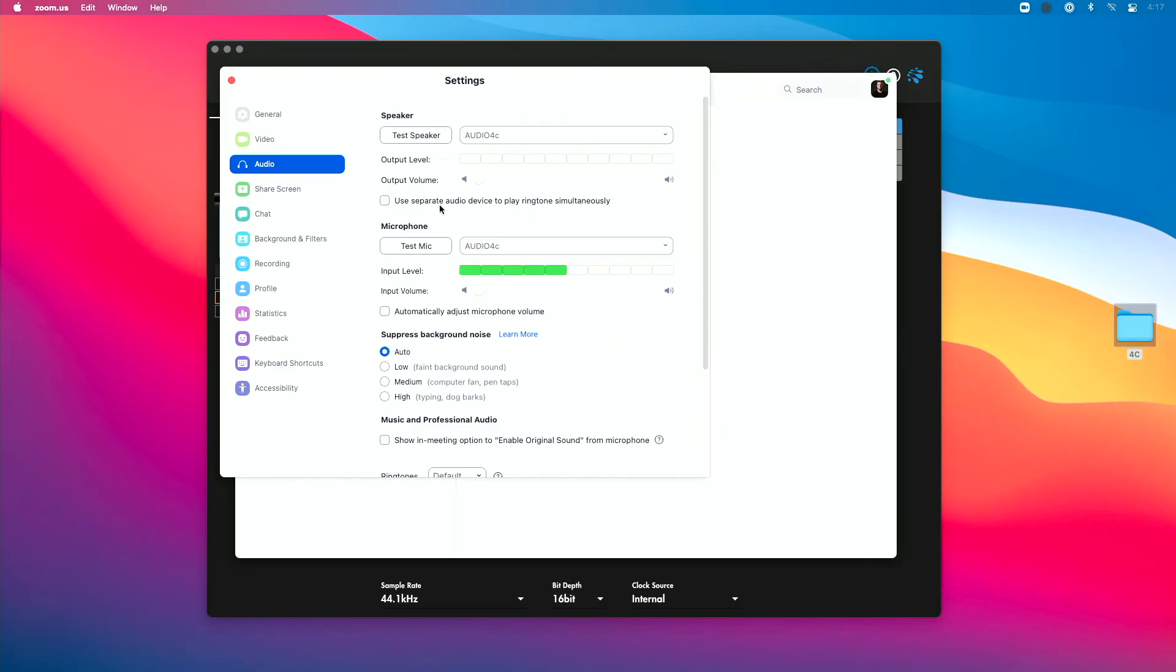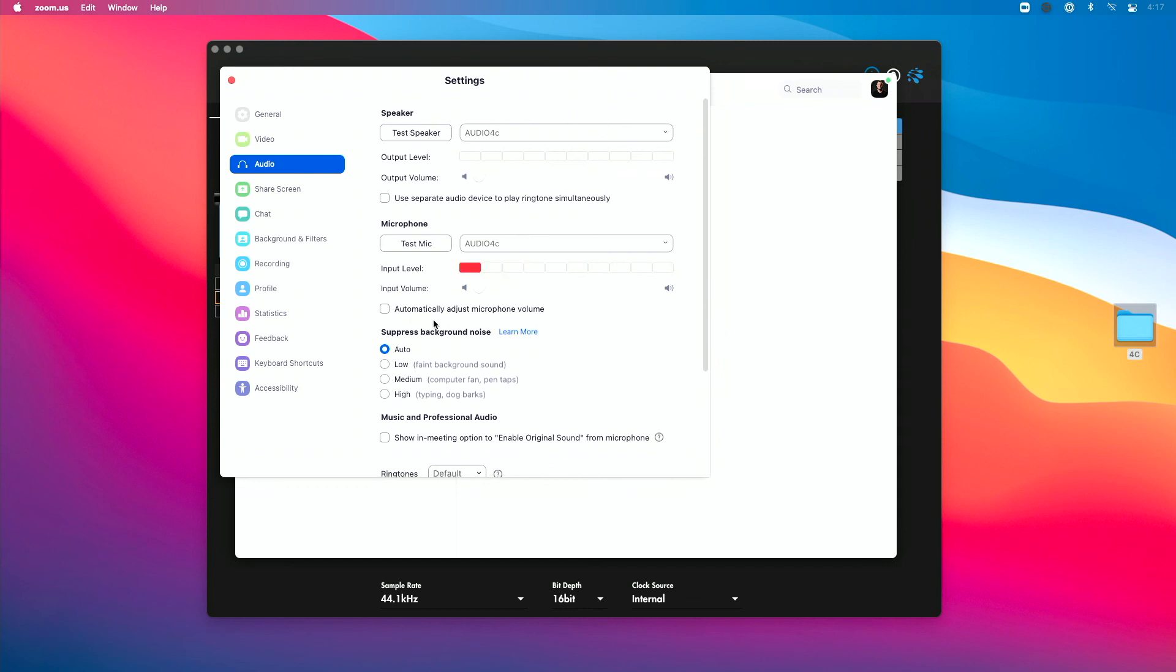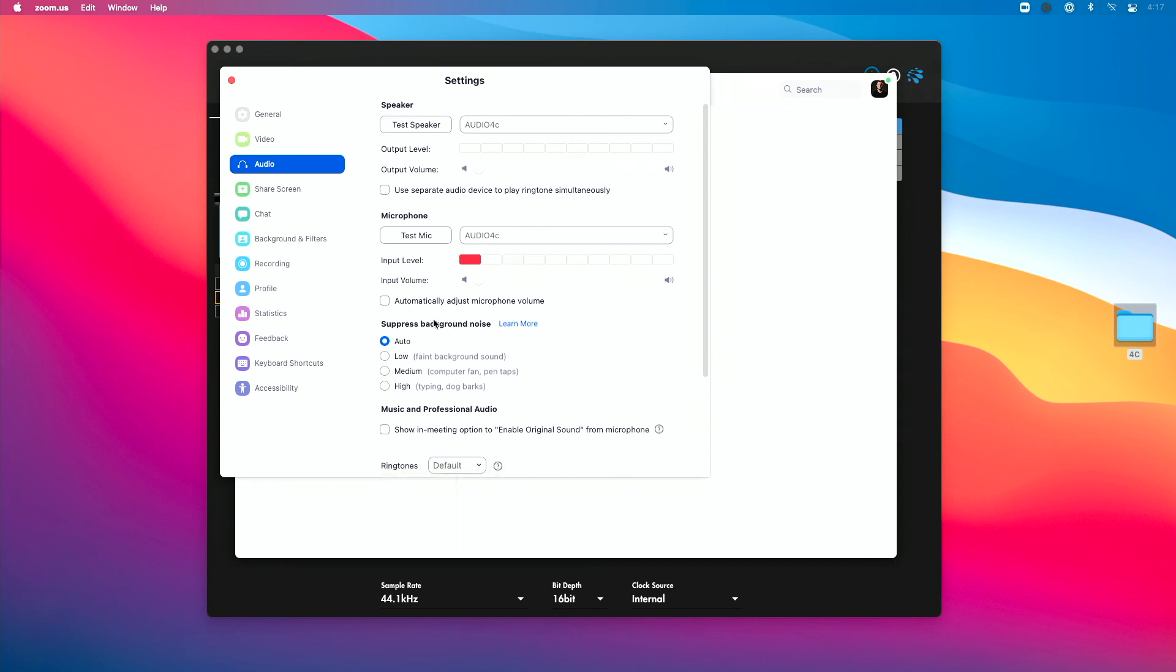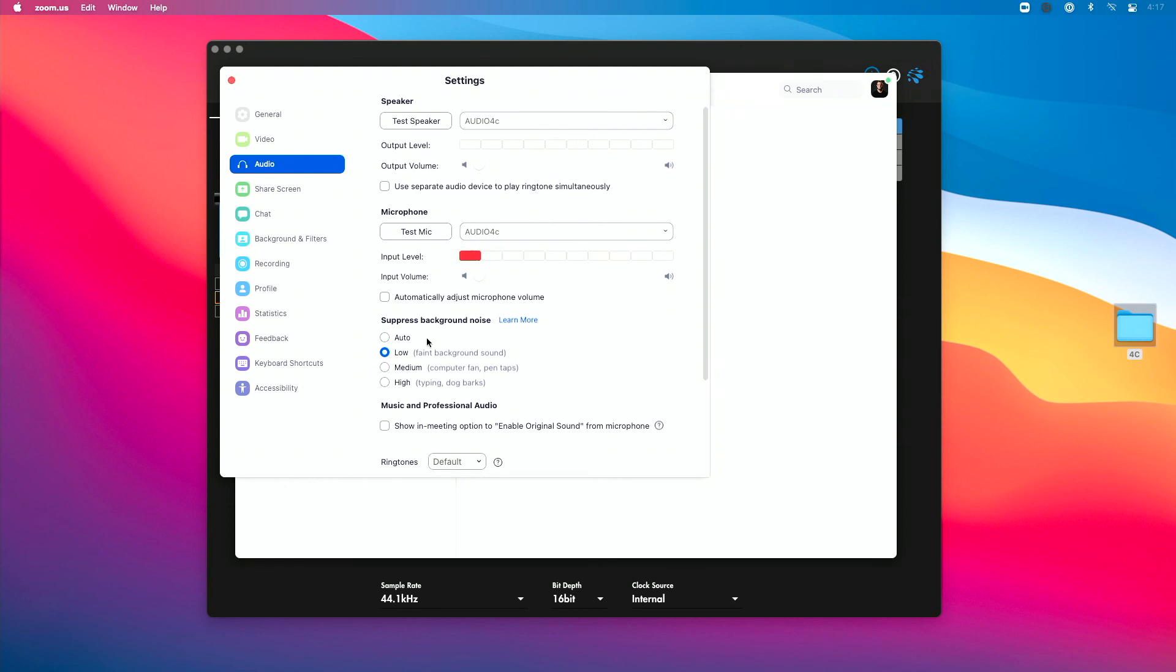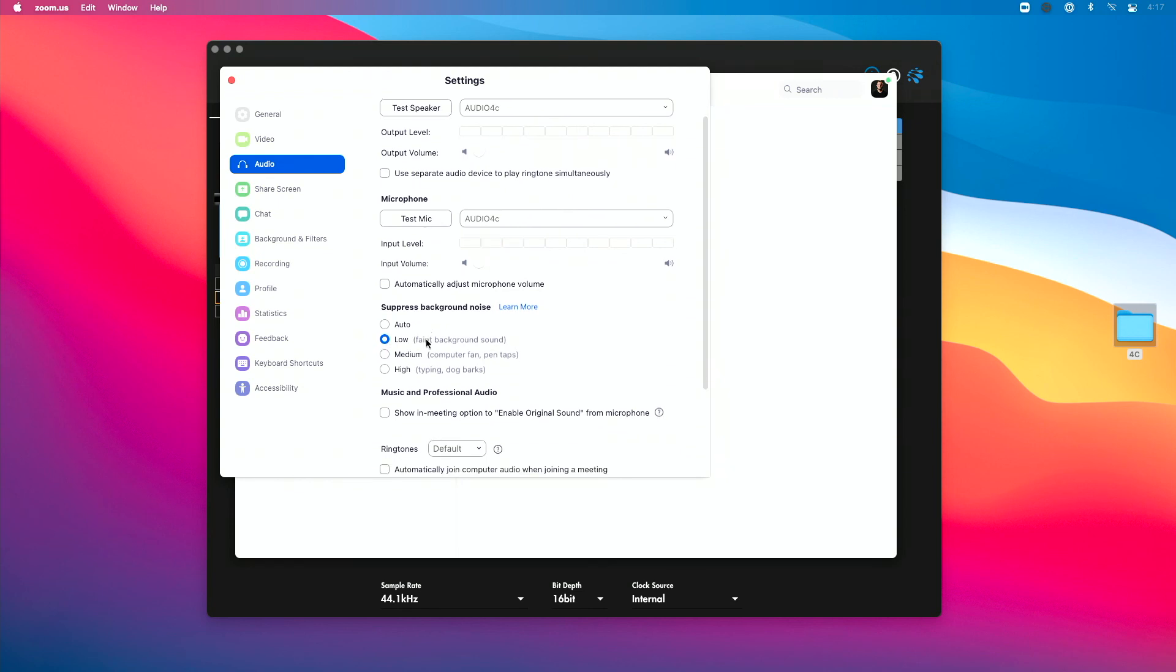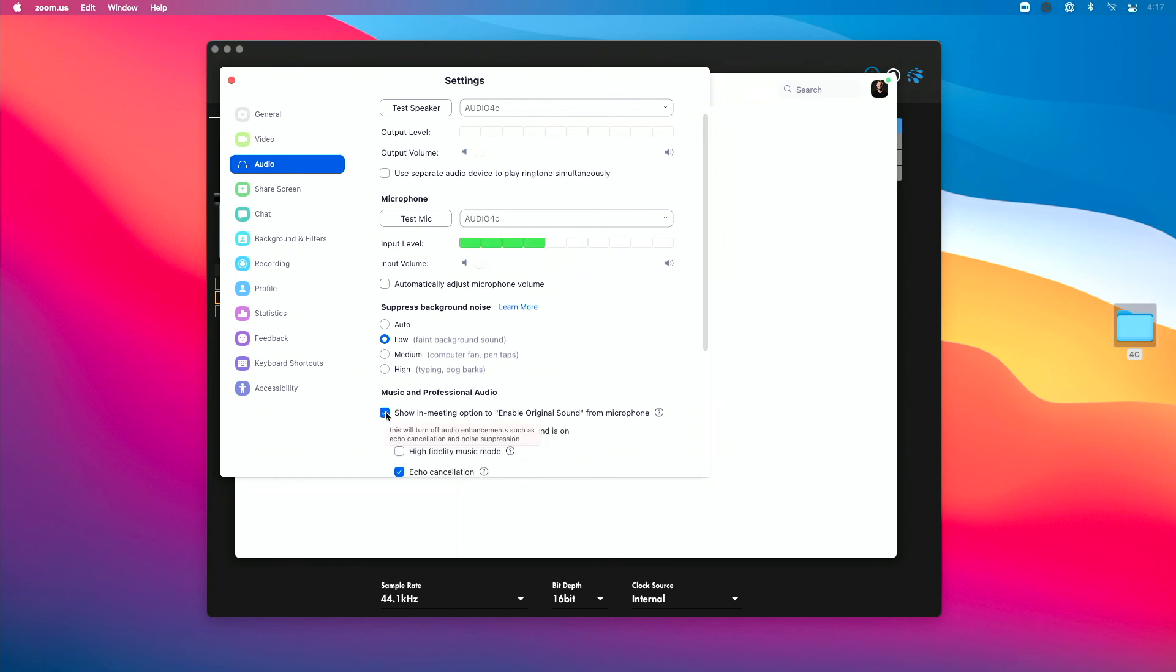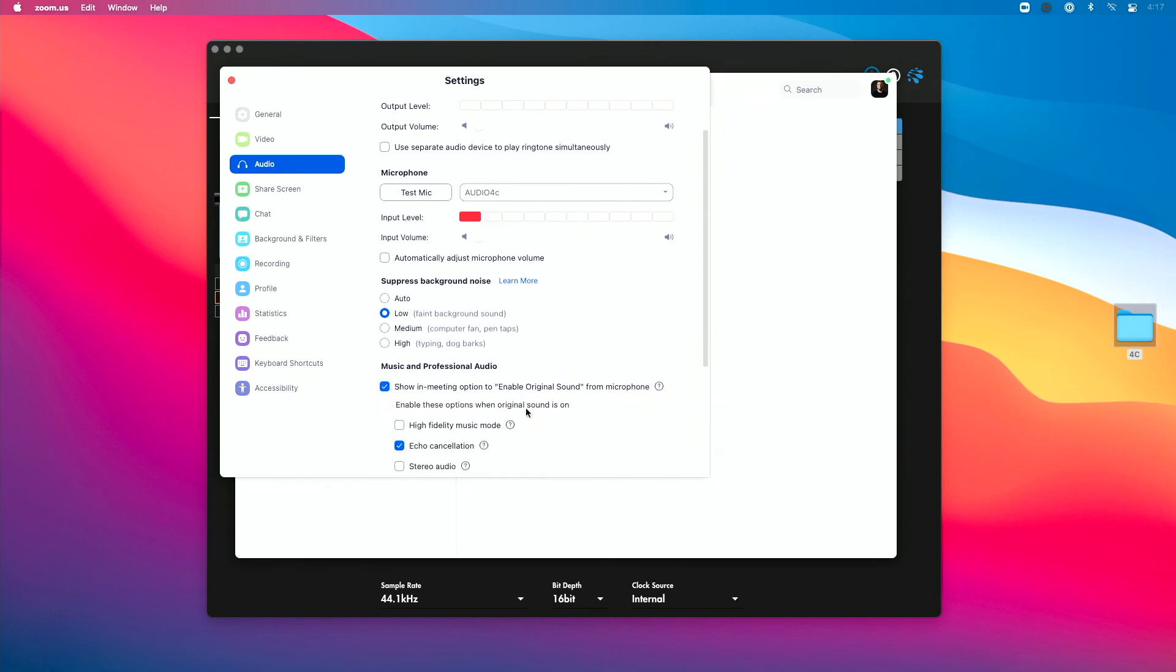Now over in Zoom a couple other things you want to look at. I disable automatically adjust microphone volume, so I leave it just where it is. Because we're using a nice mic, I'm going to put suppress background noise to low, so I want that as low as possible. If you're performing music over Zoom, you want to likely enable the show in meeting option to enable original sound from microphone.